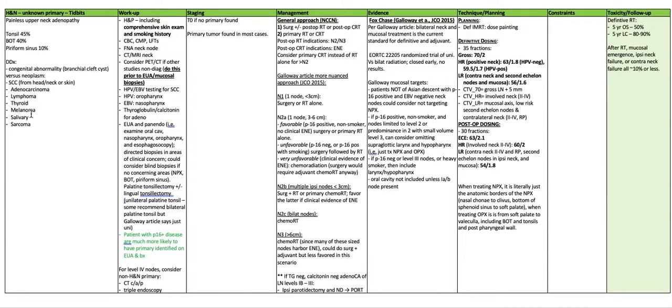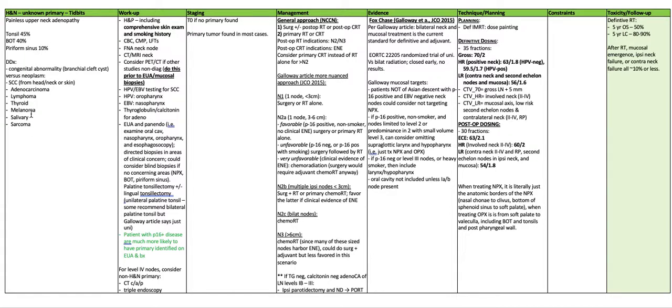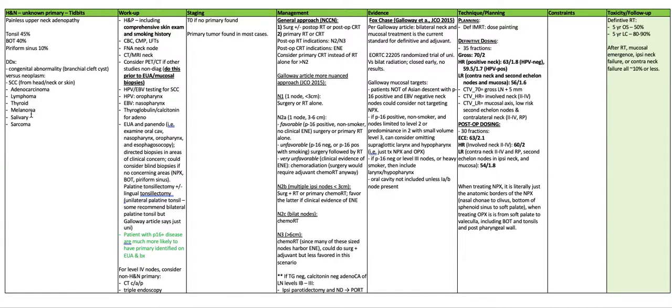Post-op dosing is in 30 fractions. Extracapsular extension is 63 at 2.1. High risk is the involved neck, levels 2 through 4, 60 Gy, 2 Gy per fraction. Low risk is the contralateral neck, levels 2 through 4 and retropharyngeal nodes, second echelon nodes in the ipsilateral neck and the mucosa, 54 Gy at 1.8 Gy per fraction.